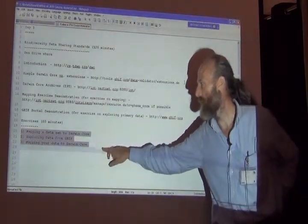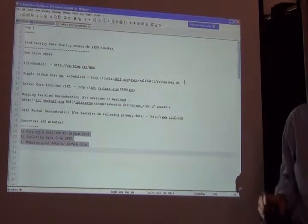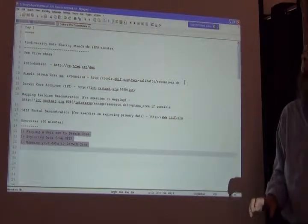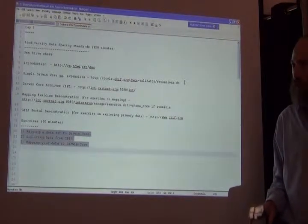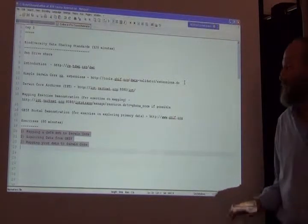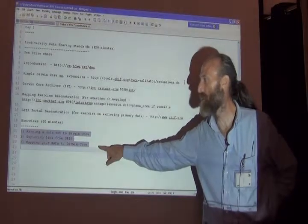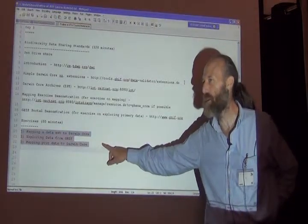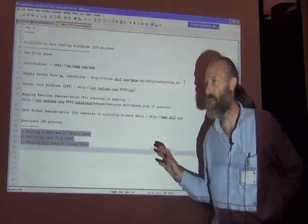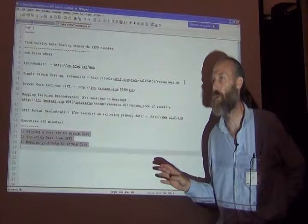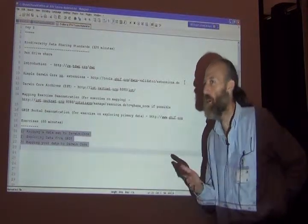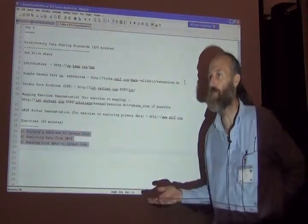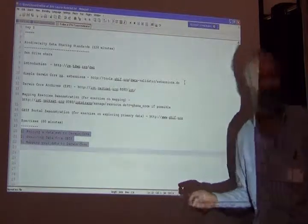And then we'll go into exercises and doing that same thing on a data set that I've given you on the pen drive to map a data set to Darwin core. And then we'll do some exploring of the GBIF data, which you'll be able to do after I've given a portal demonstration. And then finally, if you have data already, database of your own, another exercise would be to try to use your data set and map it against Darwin core and see if there are any challenges in doing so.